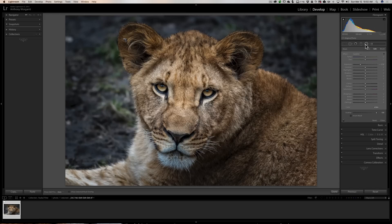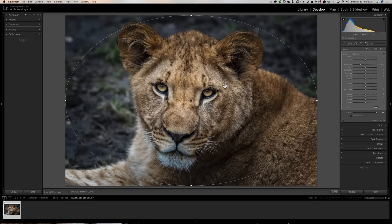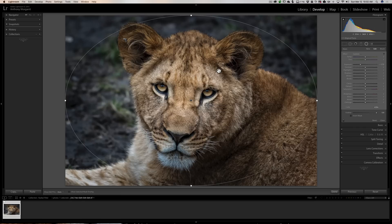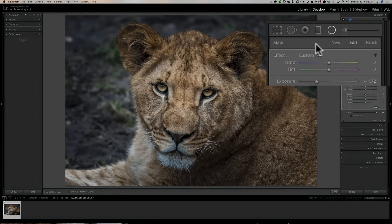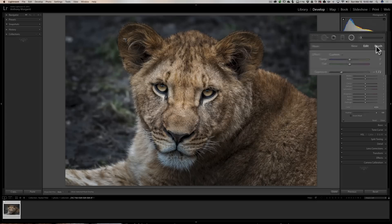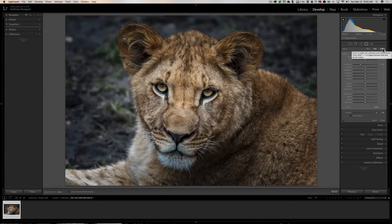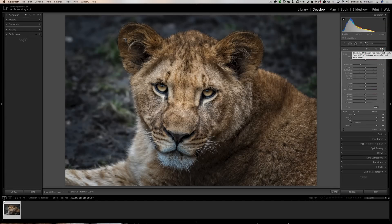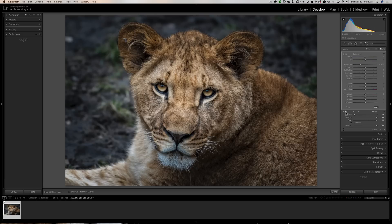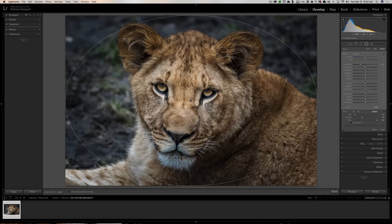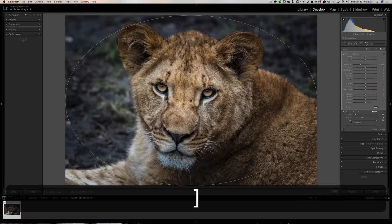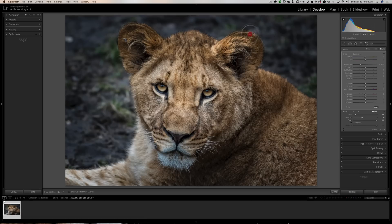The other thing I probably should mention is if the radial filter is affecting a part of the image you don't want it to affect, if you look here where it says mask, it says new, edit, brush. Click on brush. Then what happens is the brush tool opens. You want to go to erase, so go down here at the bottom and click on erase. And don't touch any of the sliders. The sliders are going to be in the exact position they were for your radial filter, but now we're going to erase it.